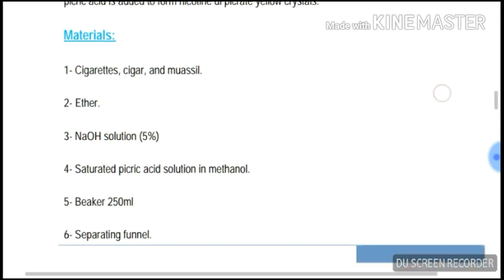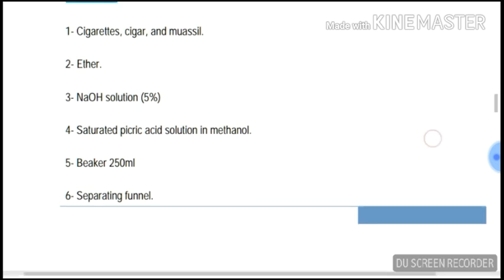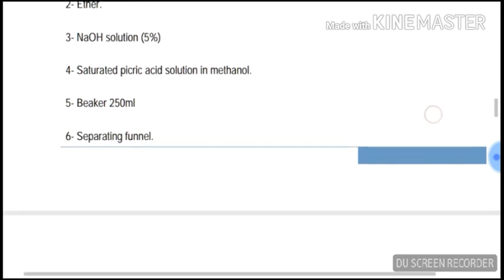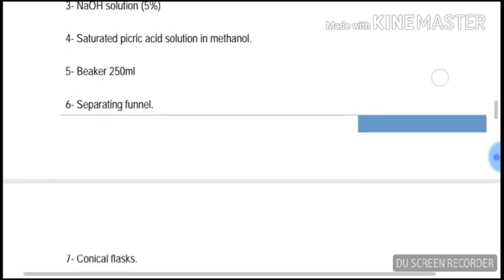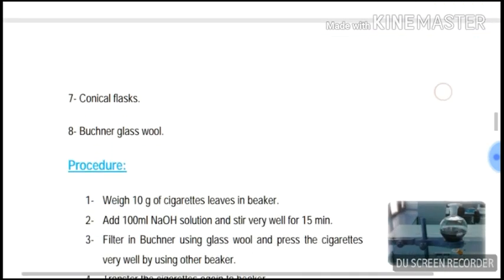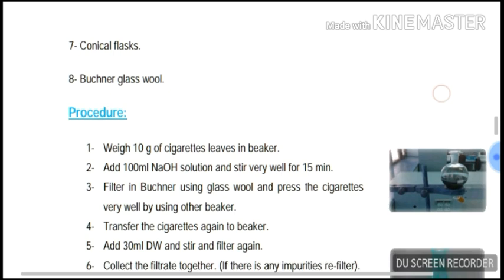Materials: cigarette, ammonia, ether, 5% aqueous solution, saturated picric acid solution in methanol, beaker 250 ml, separating funnel, conical flask, glass wool.